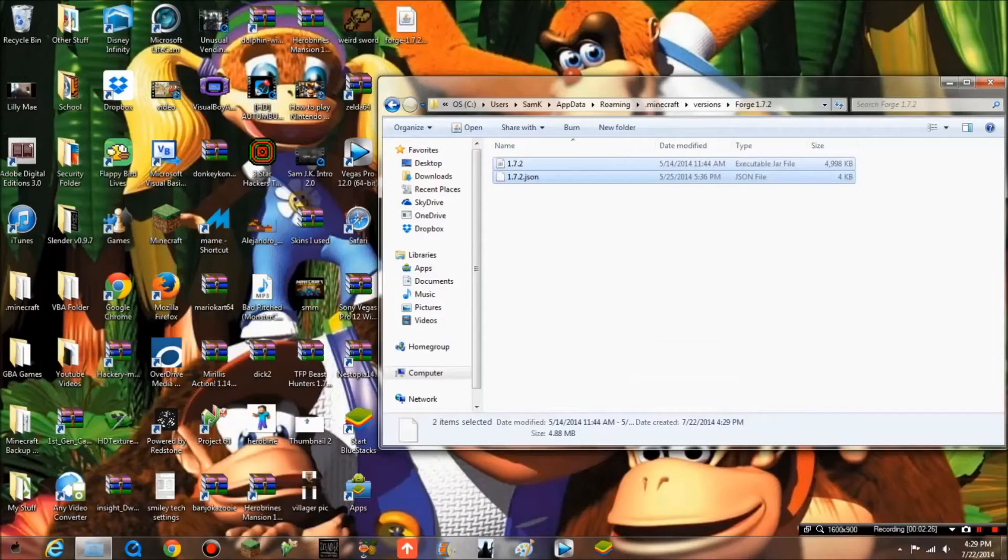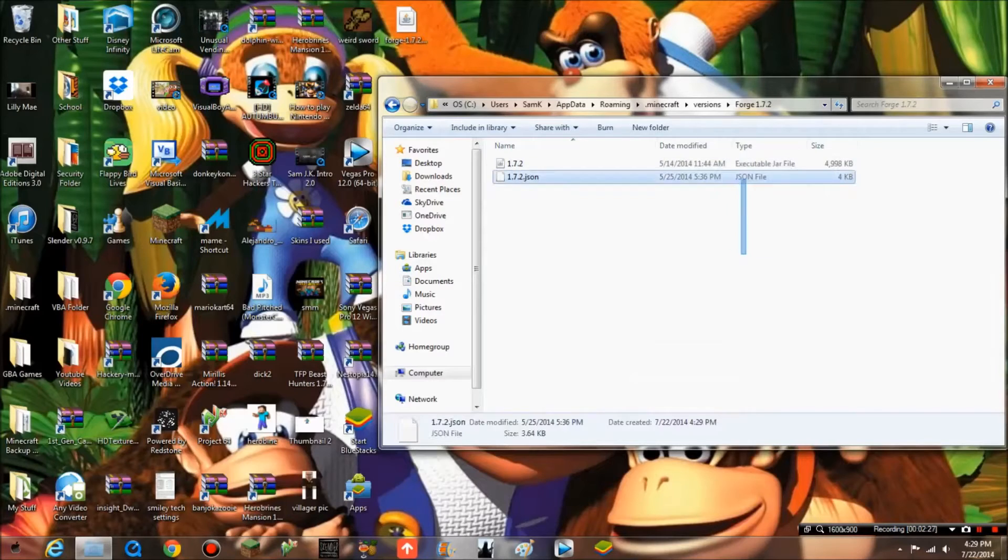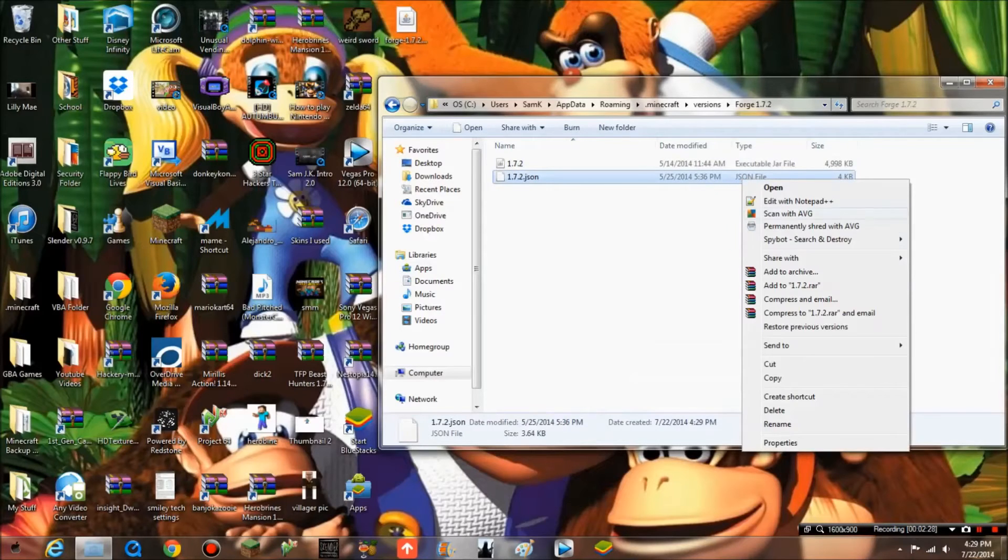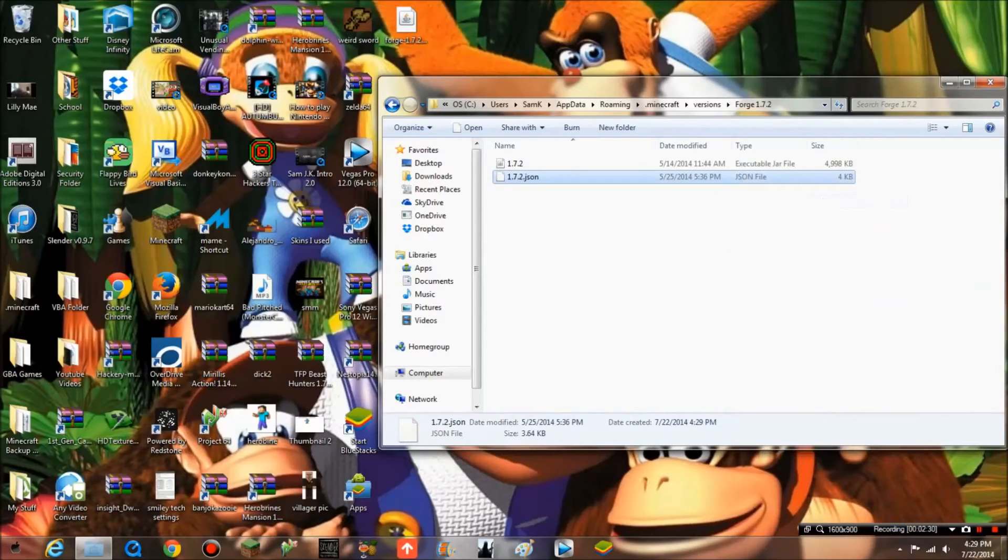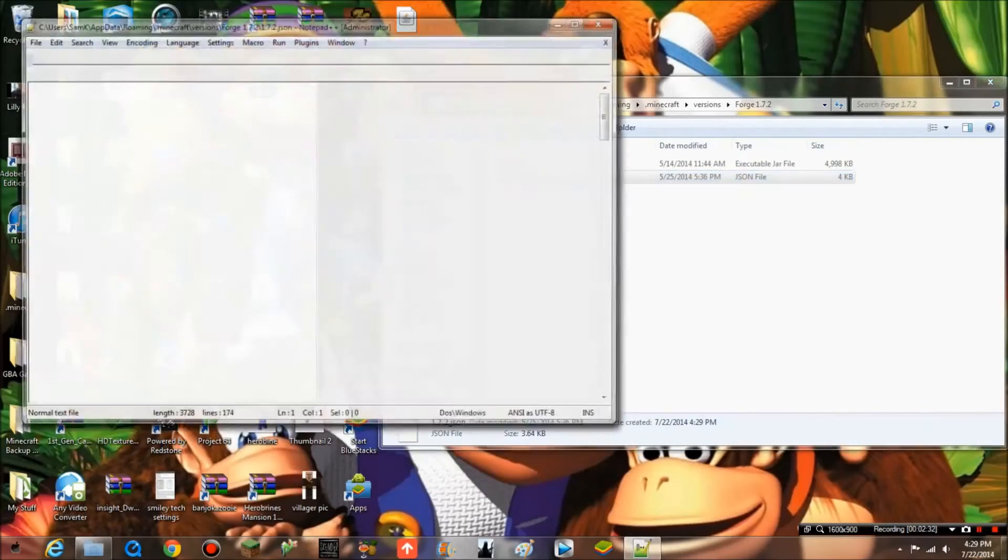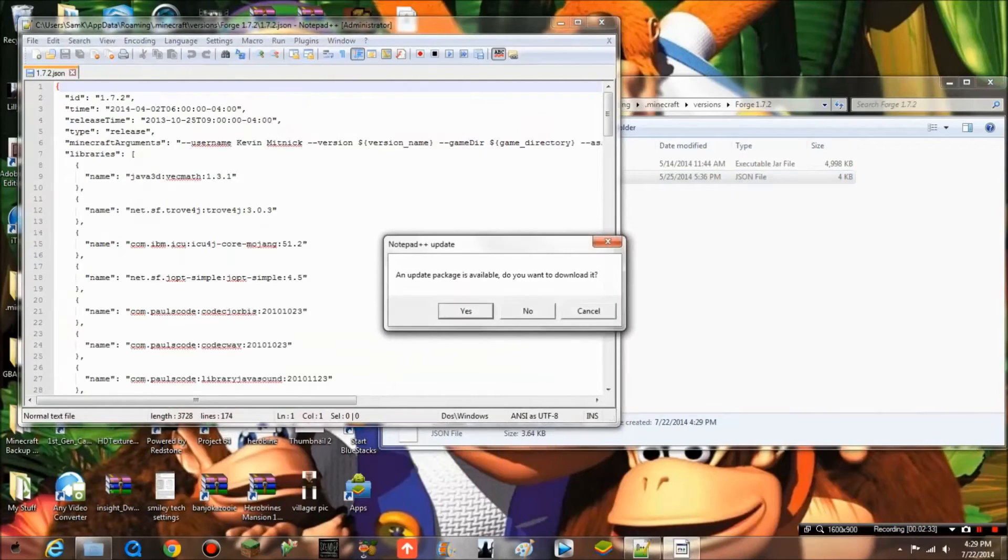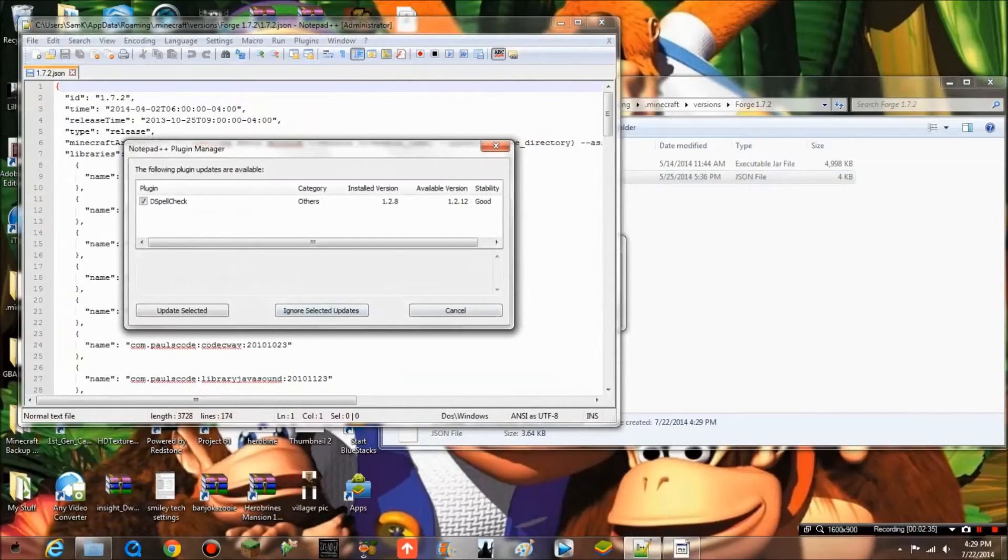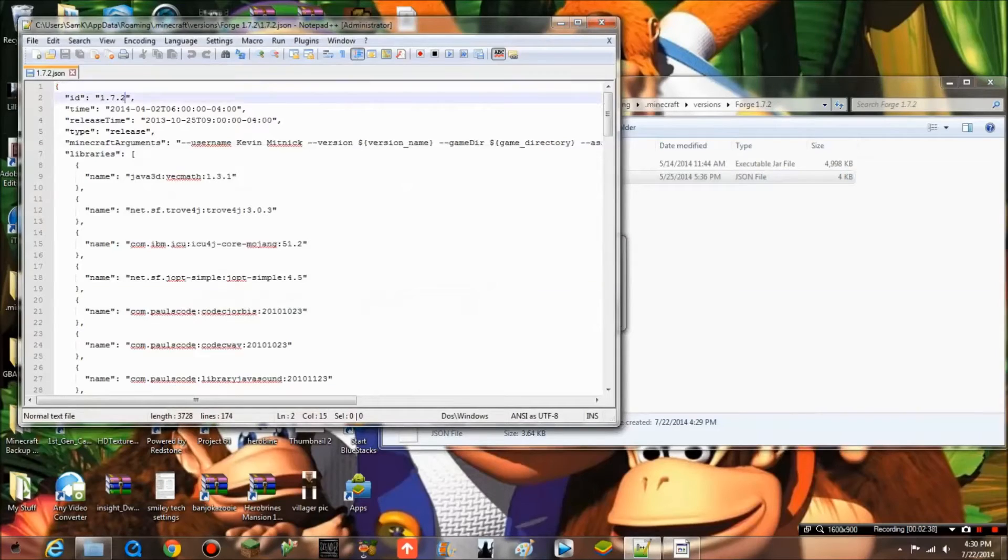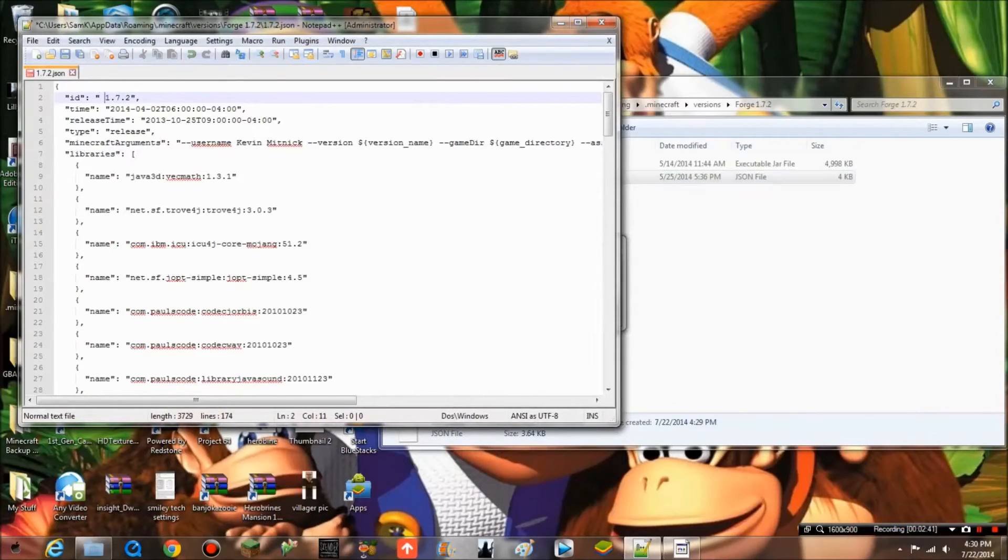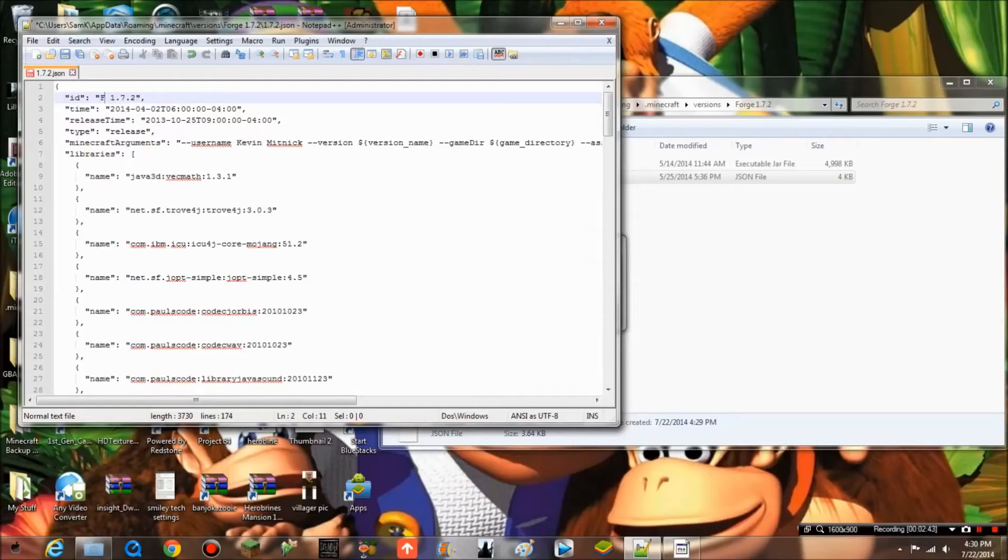First, you want to go to the JSON file. Edit with Notepad++, I'll give you a link to it. What you want to do is rename it to forge 1.7.2. Save, and you can just exit it out.